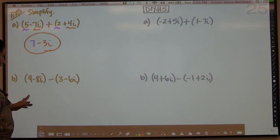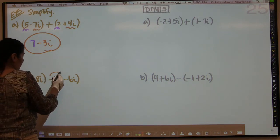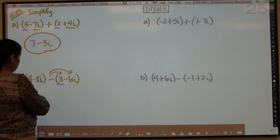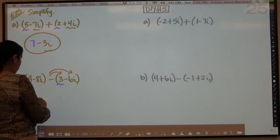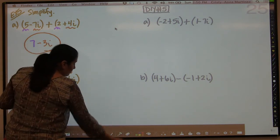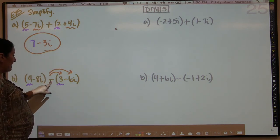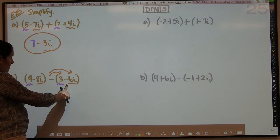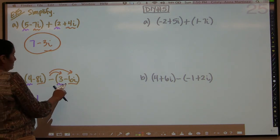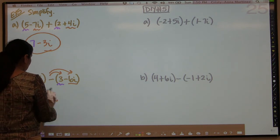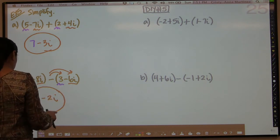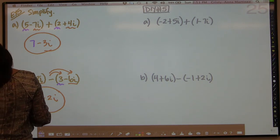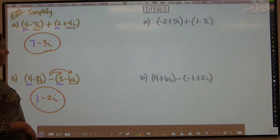In the case of subtraction, you've got to be a little more careful, because a lot of times people forget to distribute the negative to both terms. You take 4 minus 3 to get 1. The second part: you have negative 8, minus negative 6i — minus negative makes that a plus 6i. So it's negative 8 plus 6, which is negative 2i. You can distribute first and then add if that makes it easier for you. Just remember to distribute the negative.